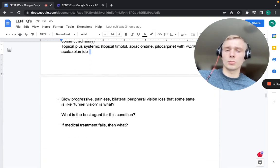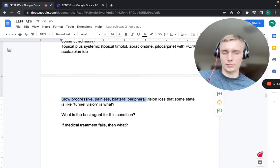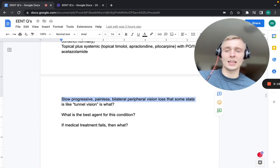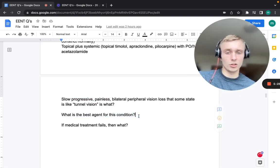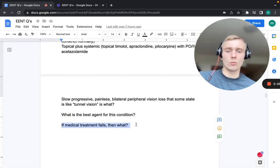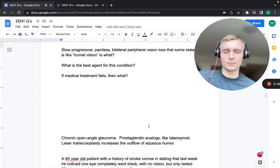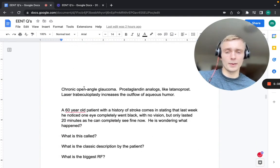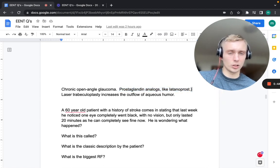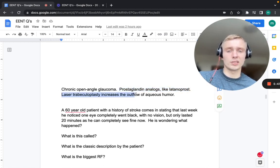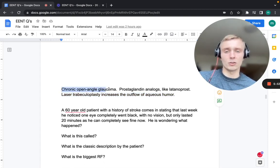Slow, progressive, painless, bilateral peripheral vision loss — described as tunnel vision — is chronic open-angle glaucoma. Prostaglandin analogs like latanoprost are first line, but not in acute angle closure glaucoma. If medical treatment fails, laser trabeculoplasty increases aqueous humor outflow and is the next step for chronic open-angle glaucoma.